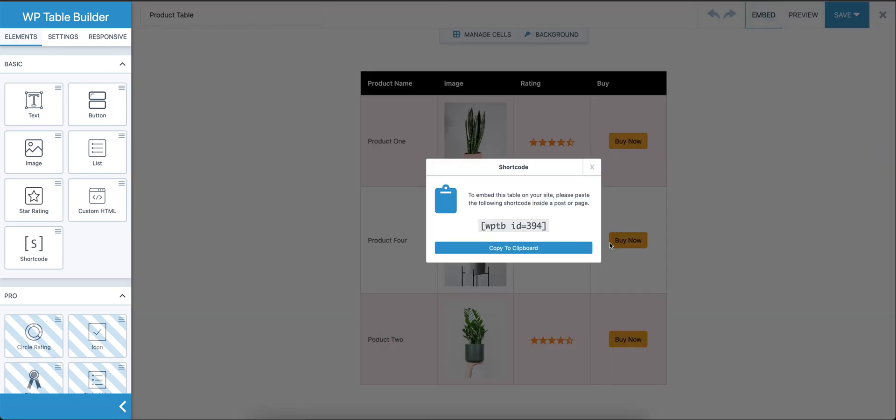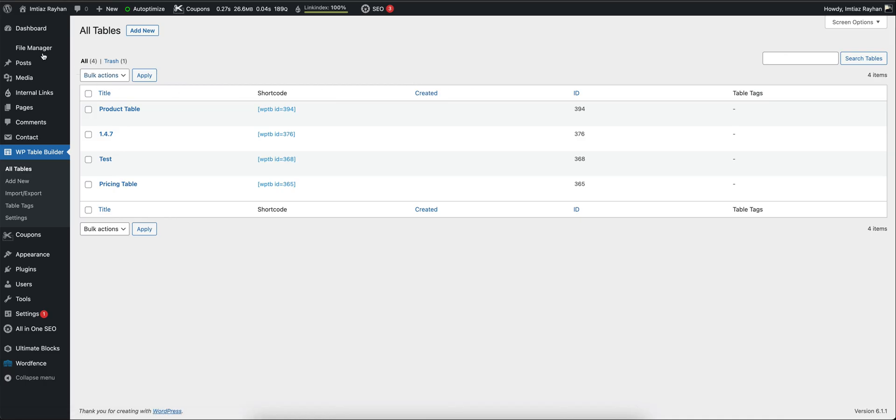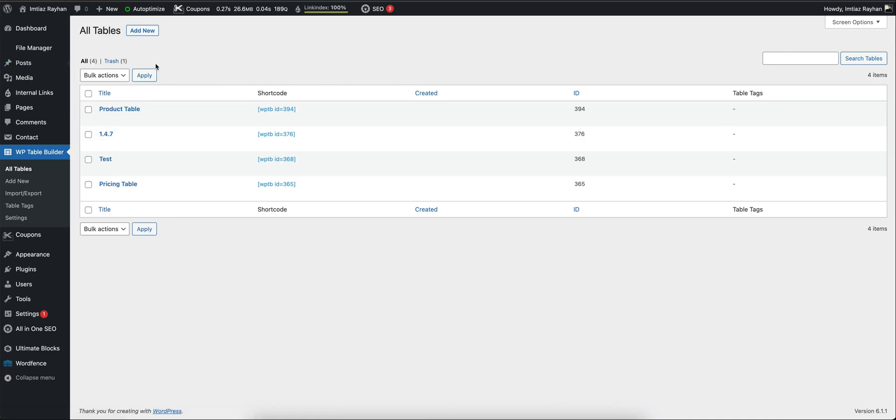For that, we're going to click on Embed, and that will give us the shortcode for the table. So we'll copy that, close it, and go to Add New Post.